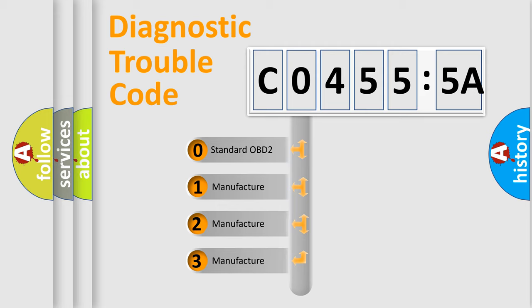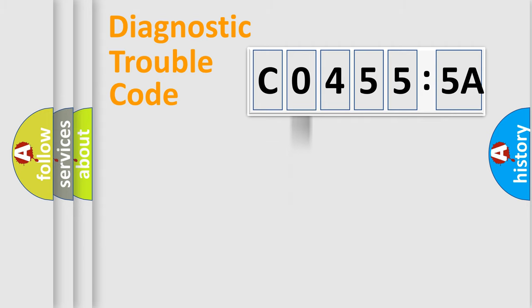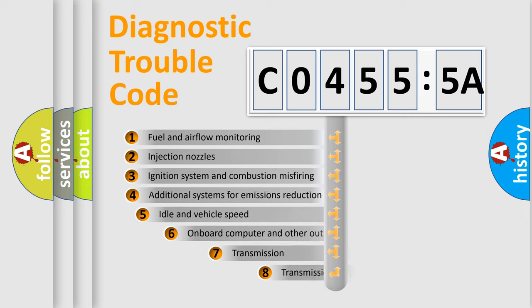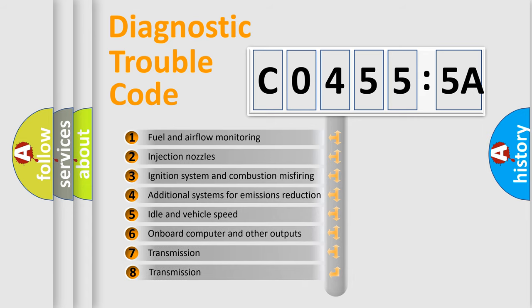If the second character is expressed as zero, it is a standardized error. In the case of numbers 1, 2, or 3, it is a more specific expression of a car-specific error.